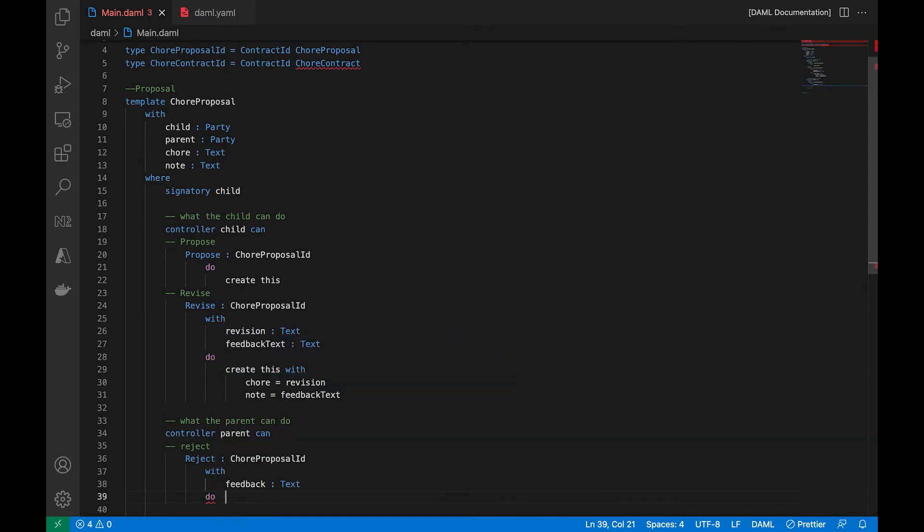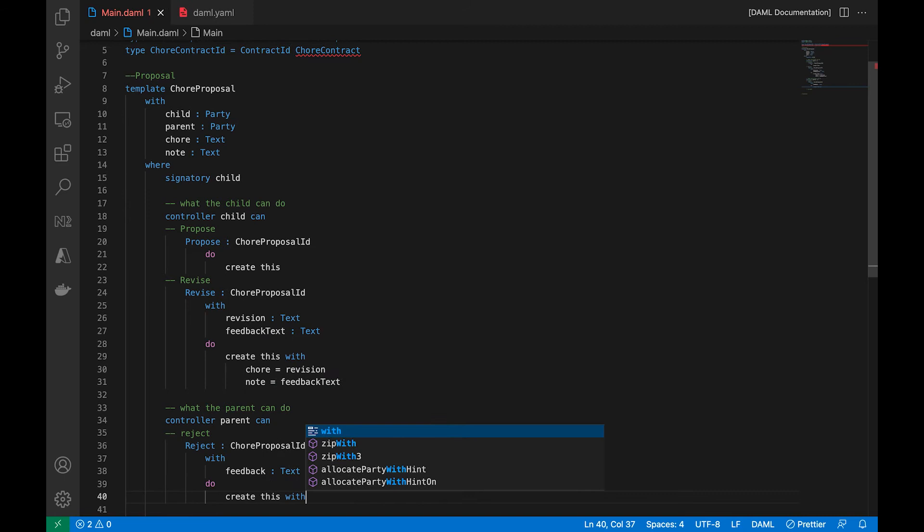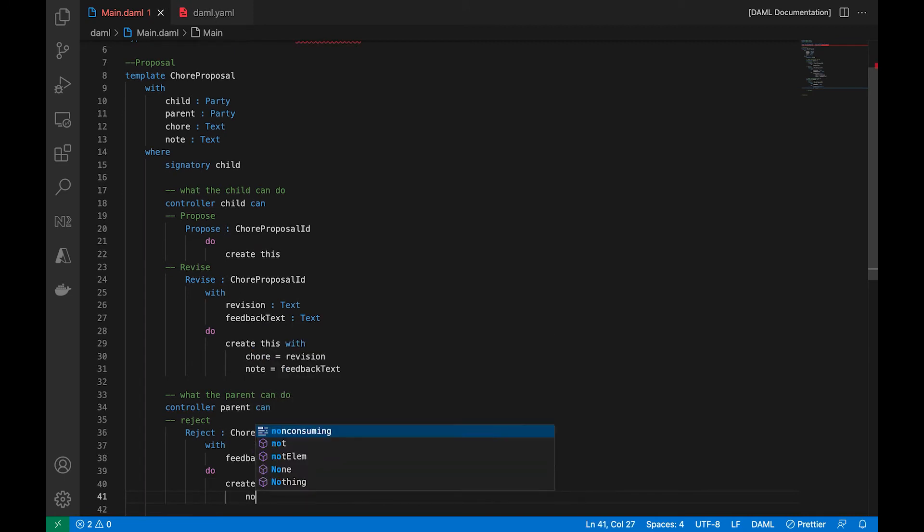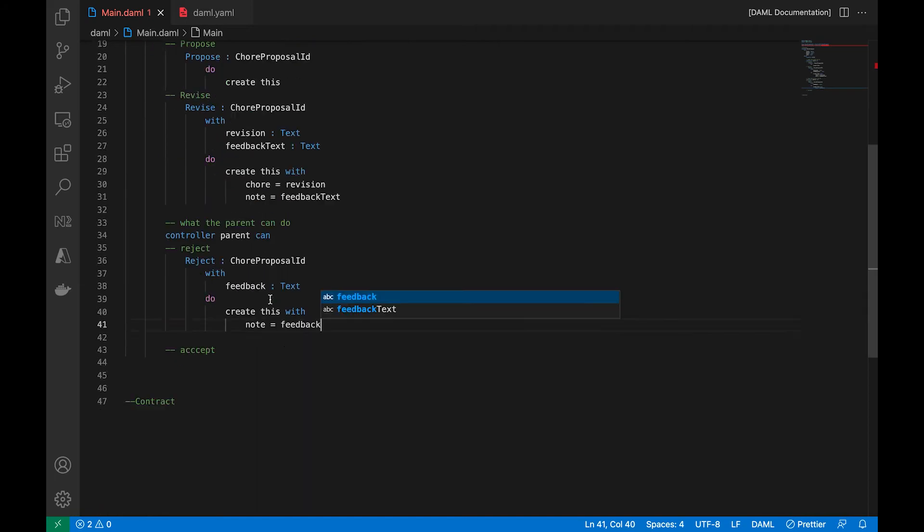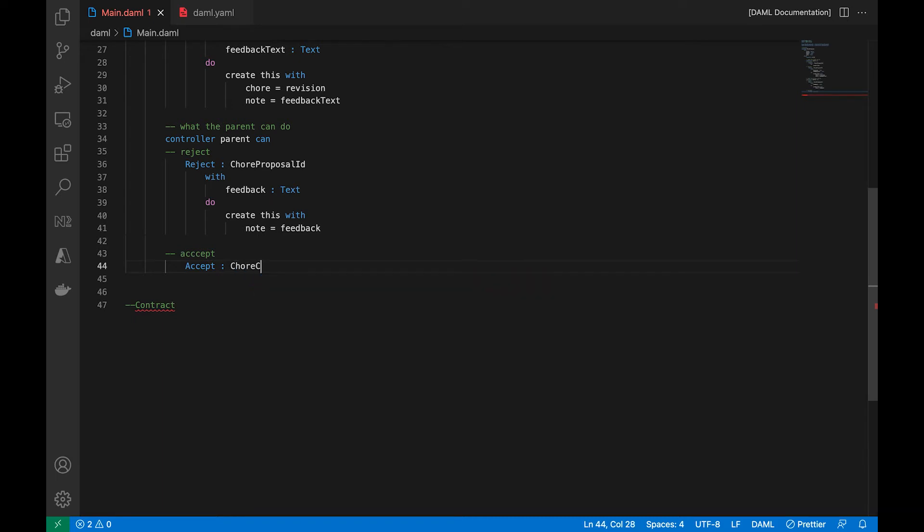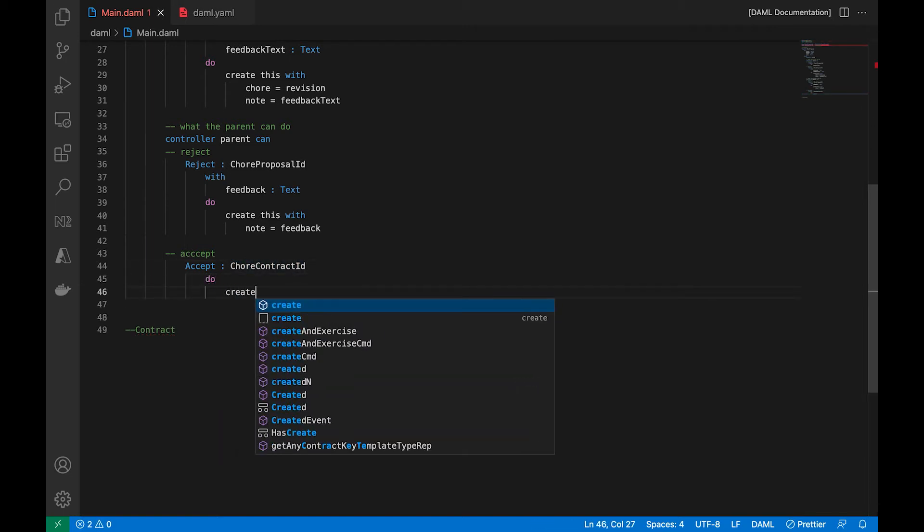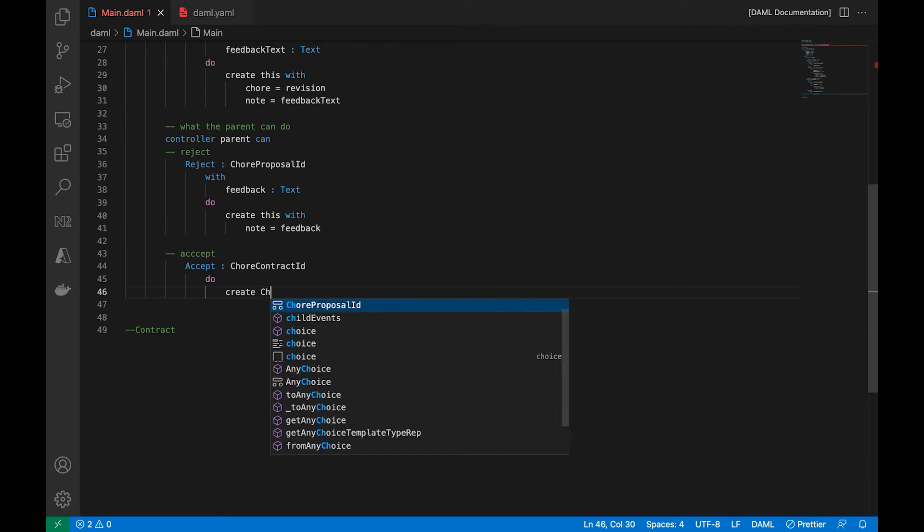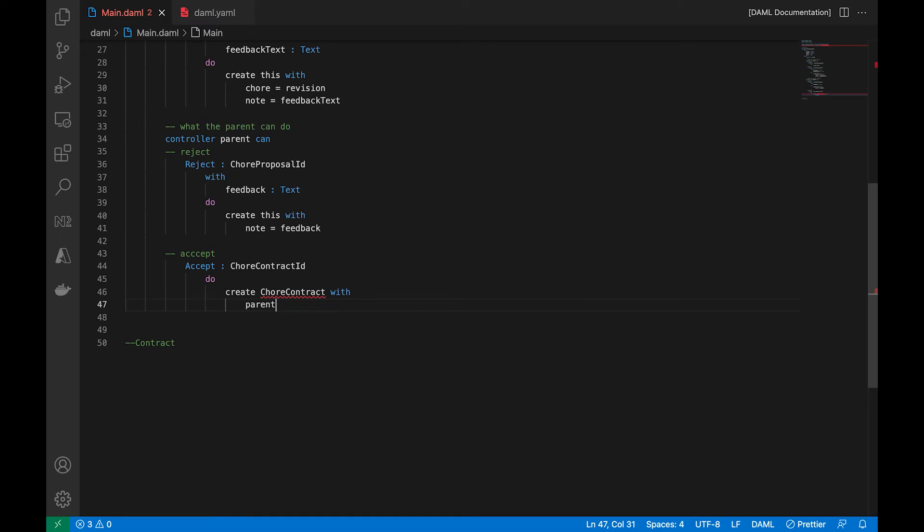Maybe the reason why it's rejected. And when that happens, the action that we'll take is that we'll create a new contract with the feedback. Now, if they do accept it, something else is different. We are not going to return a proposal, we're going to return a contract. Because past this point, we are saying that we like what we're seeing. So we are going to create a chore contract because we are good to go forward.